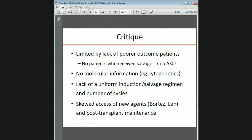A critique of the study: it was limited by those poor-outcome patients who received salvage but did not make it to transplant. There was no listing of cytogenetics, which as we know from current International Myeloma Working Group guidelines are relevant to risk stratification. There was also a lack of uniform induction and salvage regimen number of cycles. In the latter half of the study, more newer agents were being used, and post-transplant maintenance likely came into play.